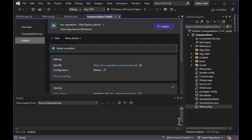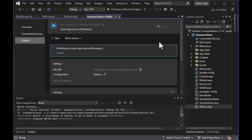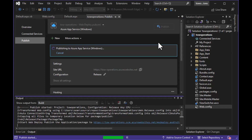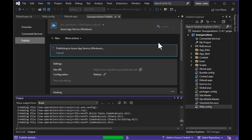Hit Publish and let it go through the motions. Sometimes the first deployment is slower than subsequent ones when you do updates. You can update your application in future by just hitting the Publish button again using the same steps. This one says Successful, and the browser is automatically launched.